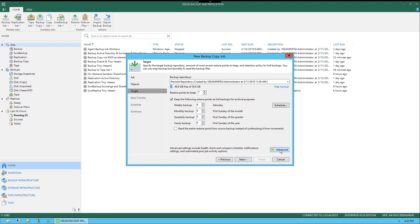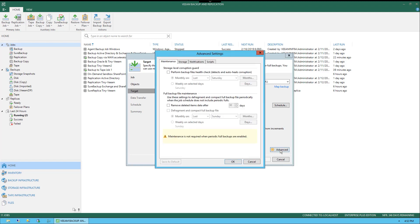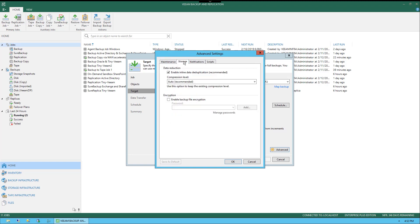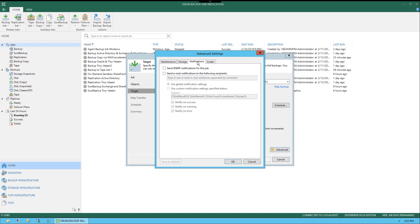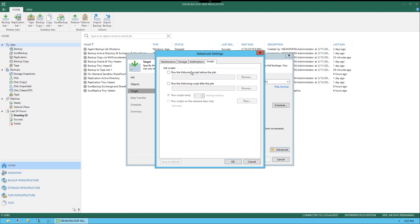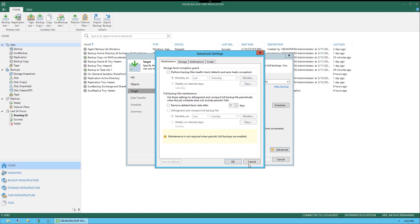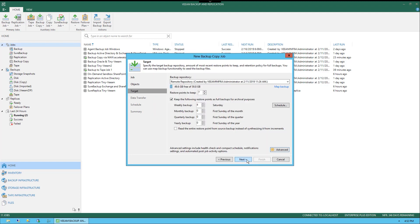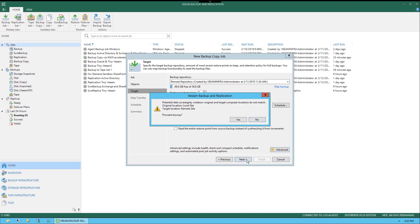We're not going to go into a lot of detail under the advanced option. There are other videos that show this in more detail, but you'll see we have maintenance options, we also have storage options for data reduction and encryption, notifications if you wanted to send those, as well as scripts for pre- and post-job configuration. Let's cancel out of that and go to next.